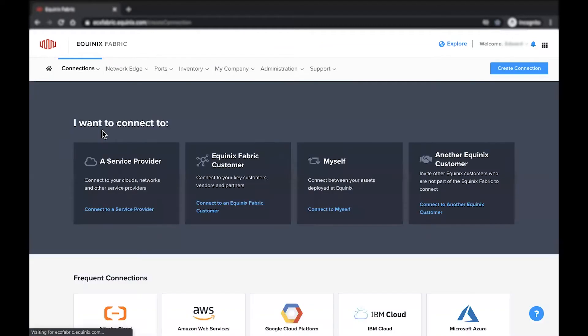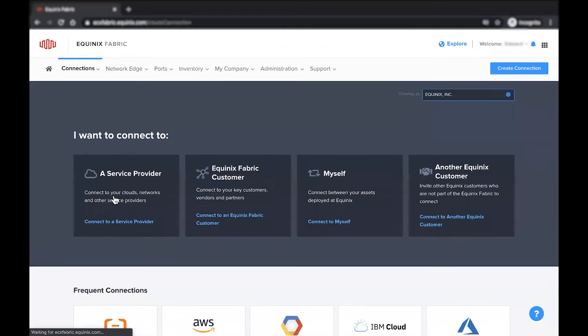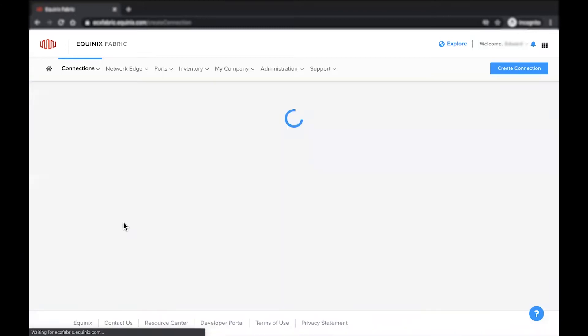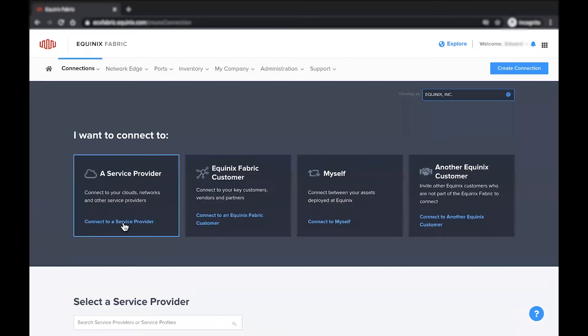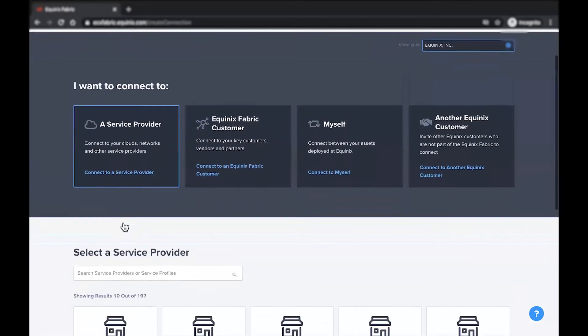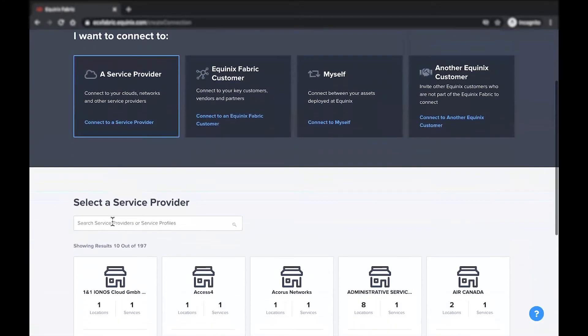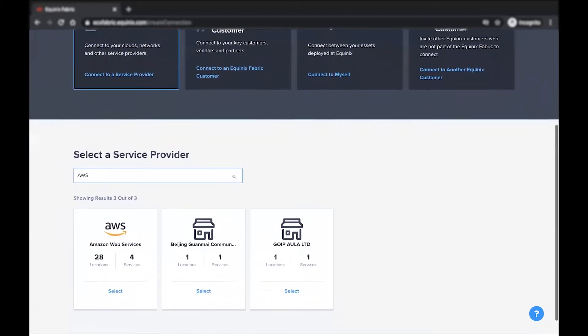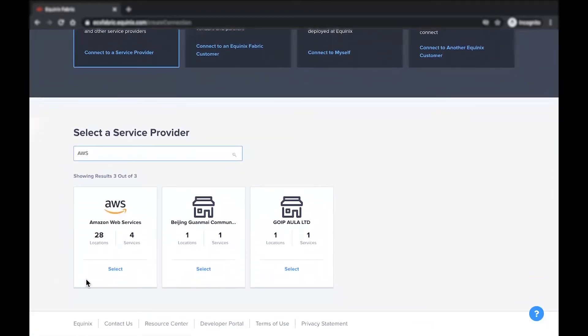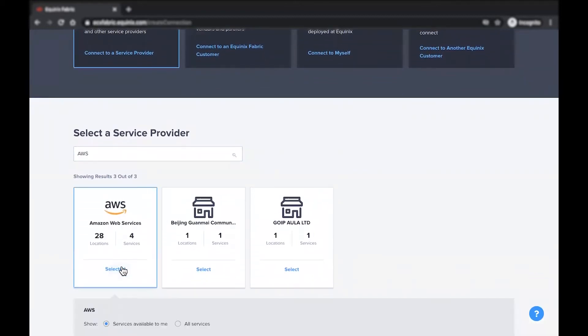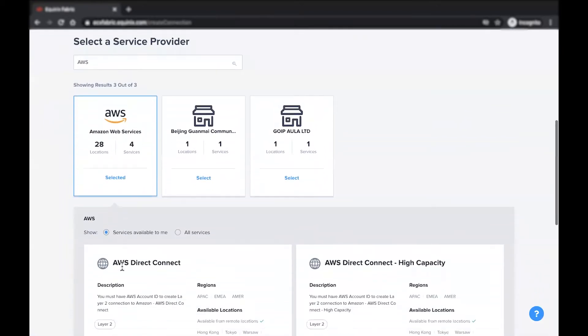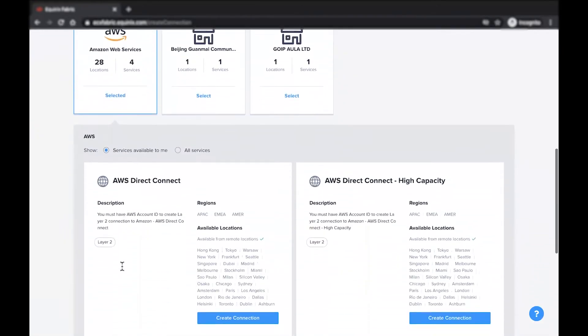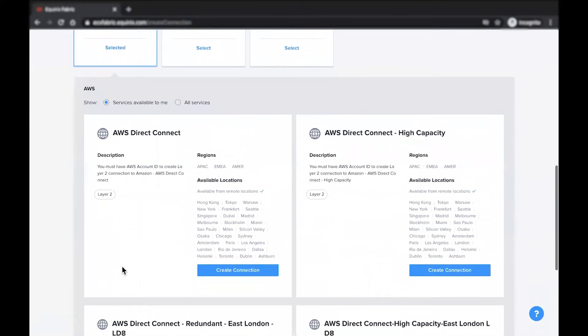Next, choose the type of connection you're looking to establish. For the purposes of this demo, I will be establishing a single AWS connection to one of my existing redundant devices. To get started with the process, select Amazon Web Services, AWS Direct Connect, and click Create Connection after reviewing the steps.